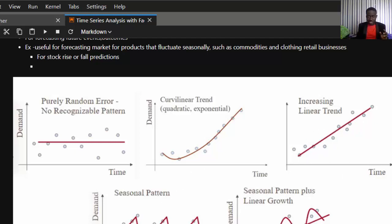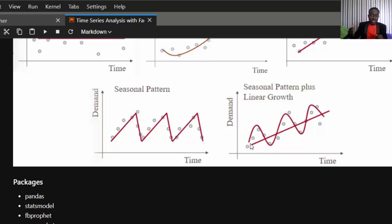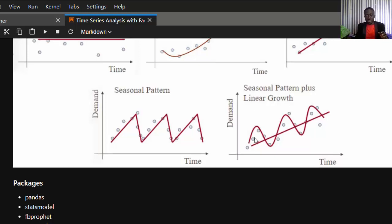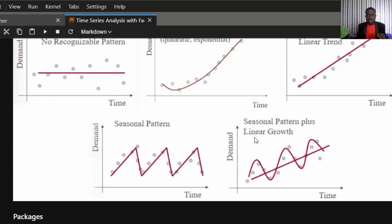You can also have seasonal patterns — for example, sales go up during Christmas and come down after Christmas. That is a seasonal pattern. You can also have a seasonal pattern plus a linear trend, in which over every season it increases. Those are the various patterns you can see in time series analysis.